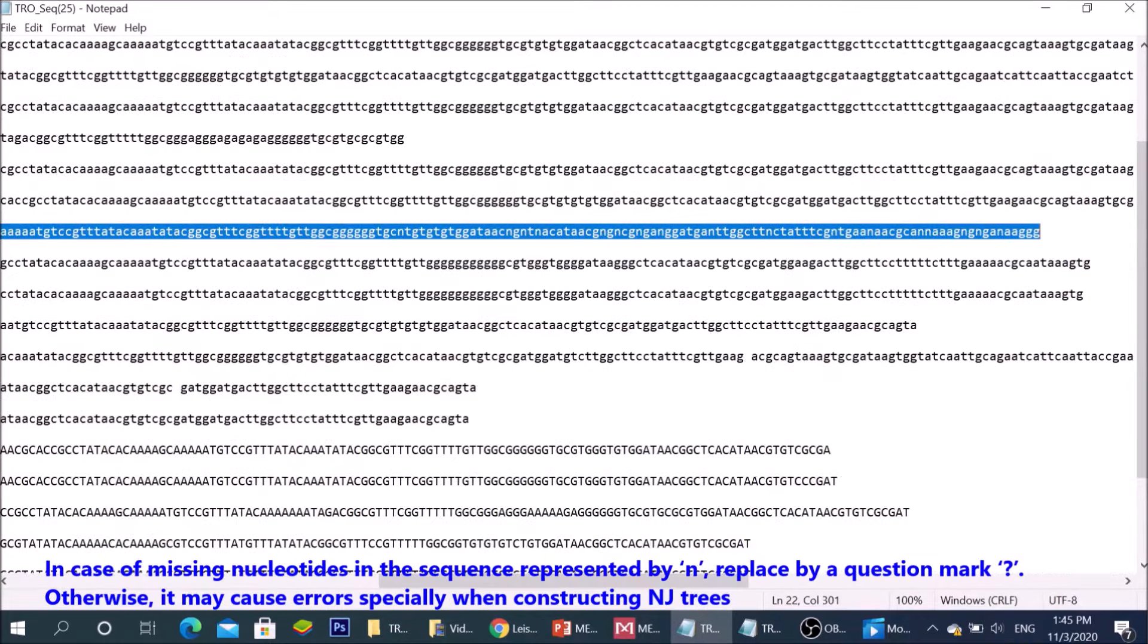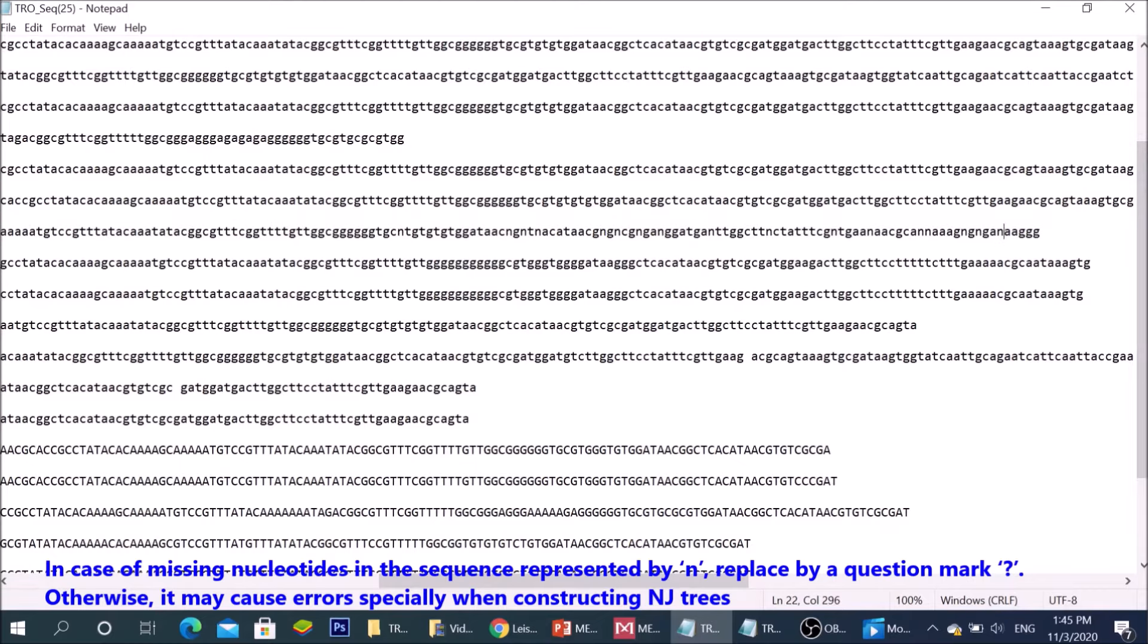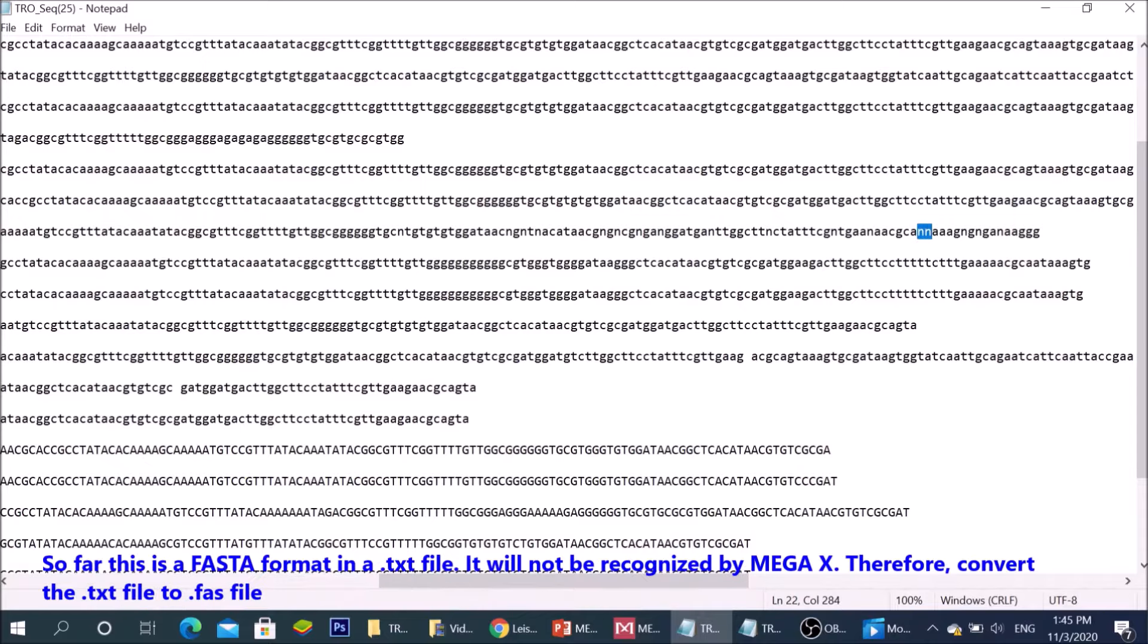In case of missing nucleotides in the sequence, represented by N, replace by a question mark. Otherwise, it may cause errors, especially when constructing neighbor joining trees.